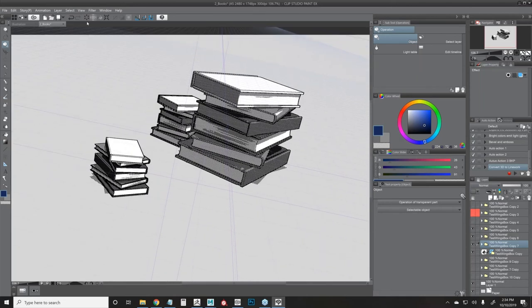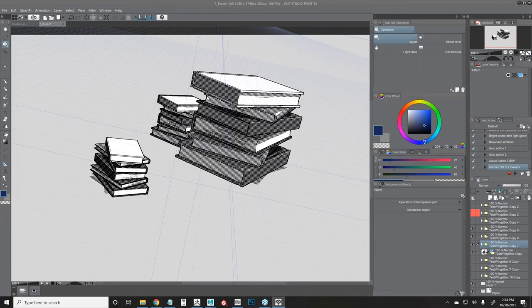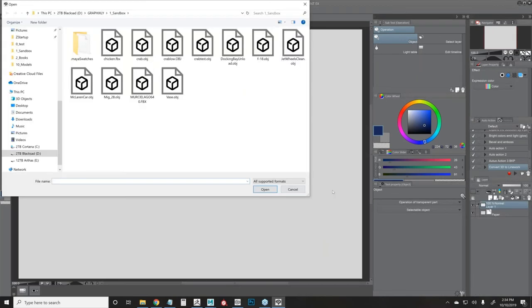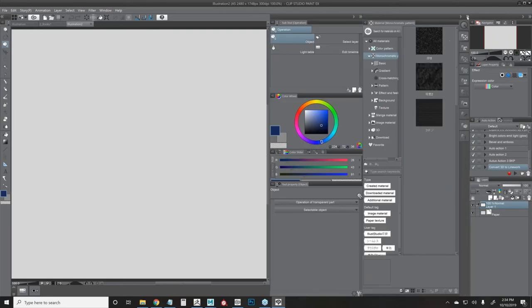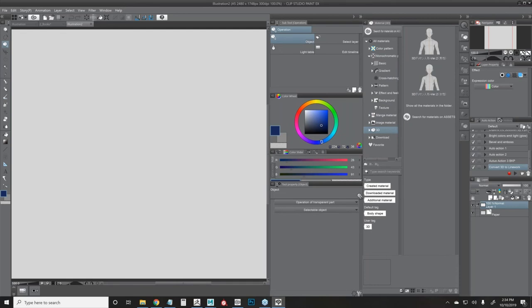That covers the entire workflow. Now let's talk about where to get 3D models. Inside Clip Studio Paint's material browser, scroll down to the 3D section and click Search for materials on Asset Store. A window pops up with lots of 3D assets. If you want free ones, go to Detail, filter price by Free. There's a bunch of stuff available. For example, I can find a table, click it, and download it directly from within Clip Studio Paint.